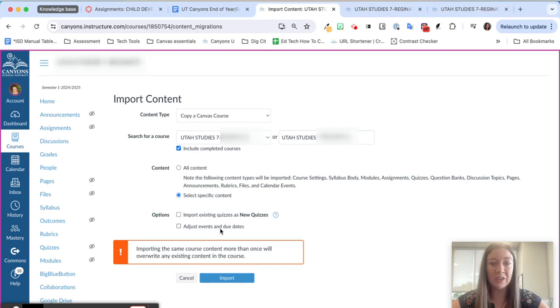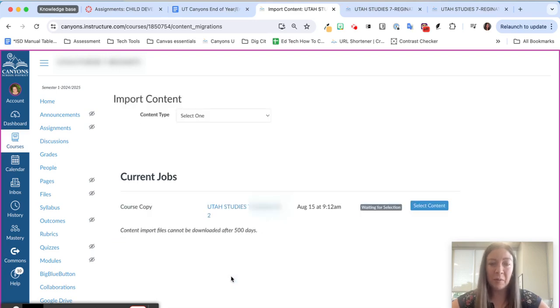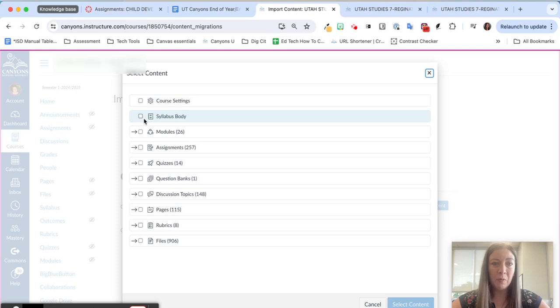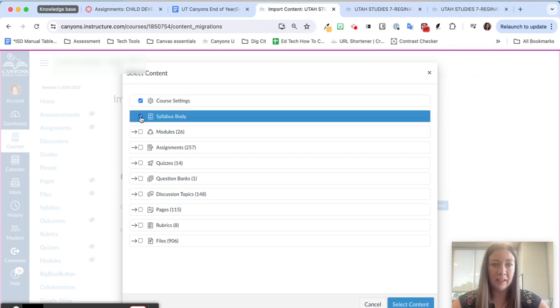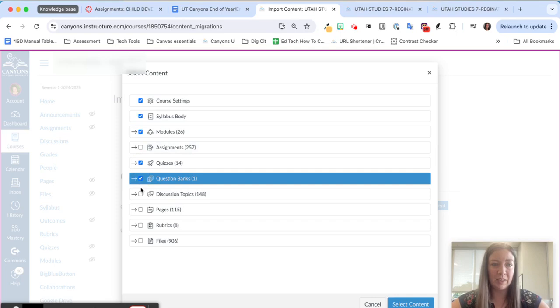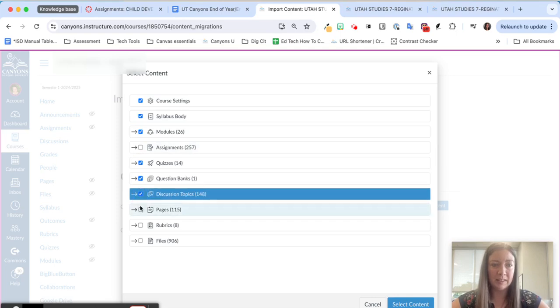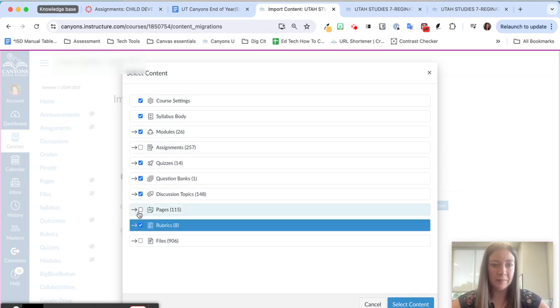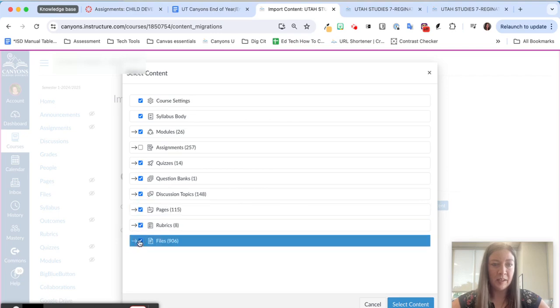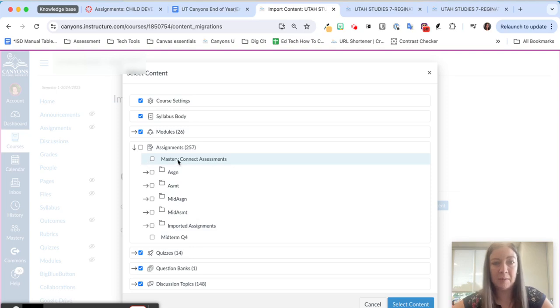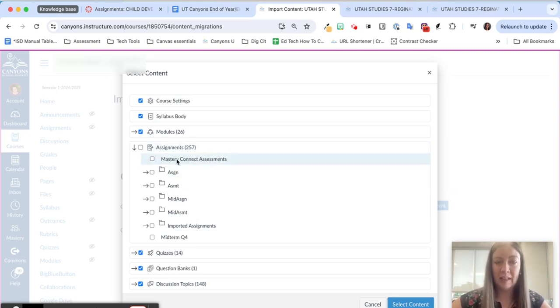You can still adjust the events and due dates if you need to, but we'll hit import and then you'll see this blue select content button appears. We're going to choose everything except for some assignments. So I'm going to click all the boxes and then I'm going to use this drop down to select specific assignments because I do not want to include any Mastery Connect assessments.